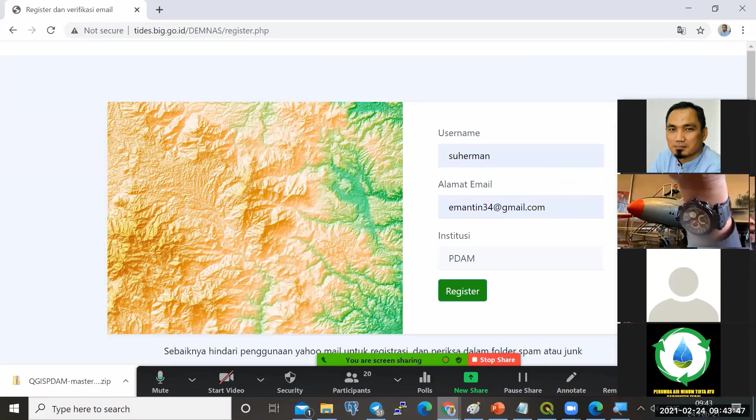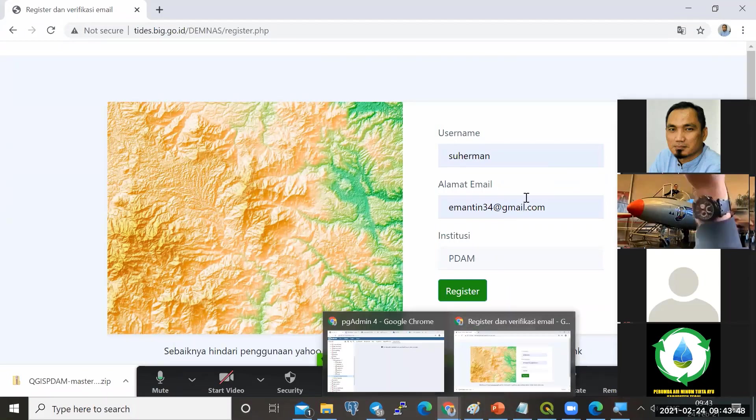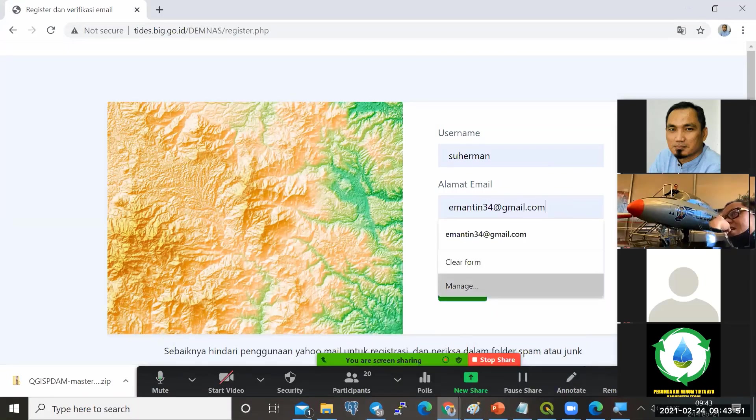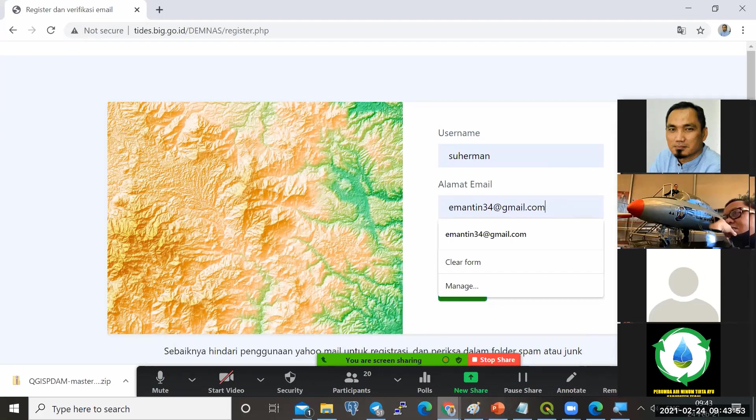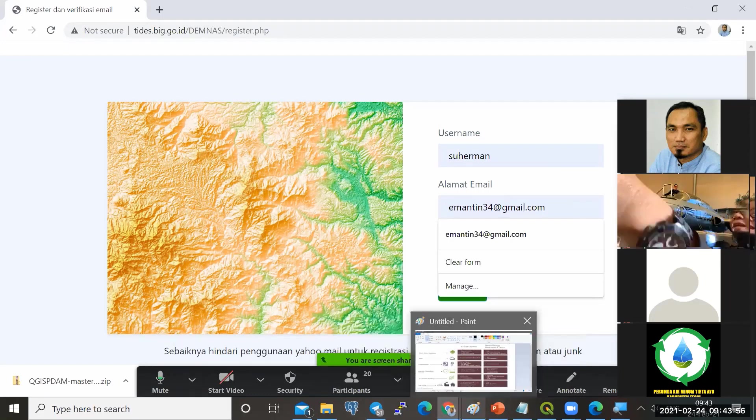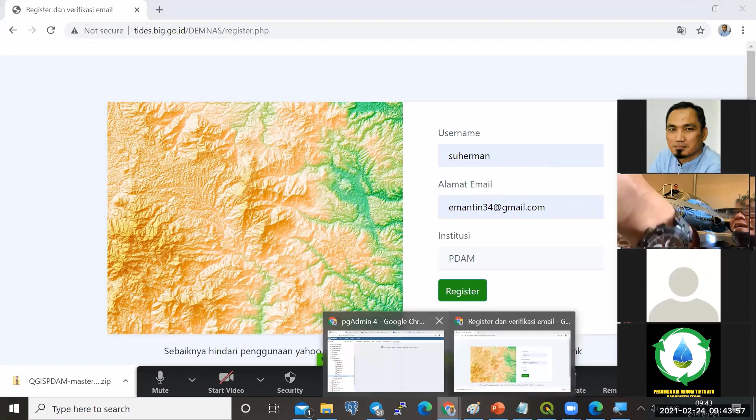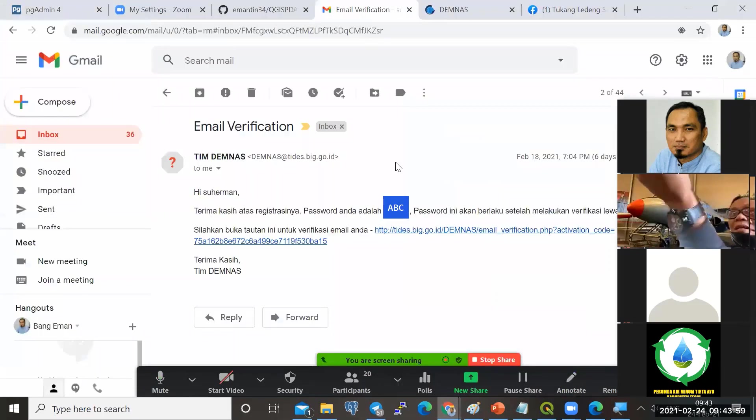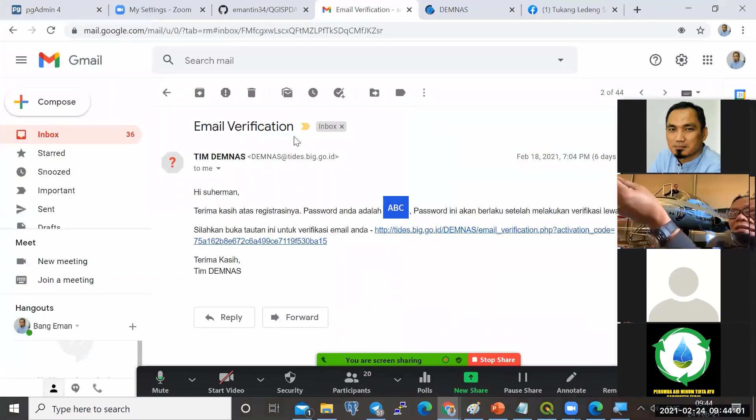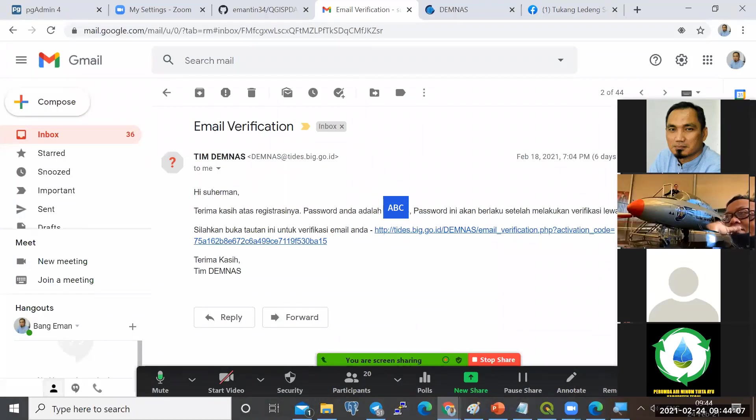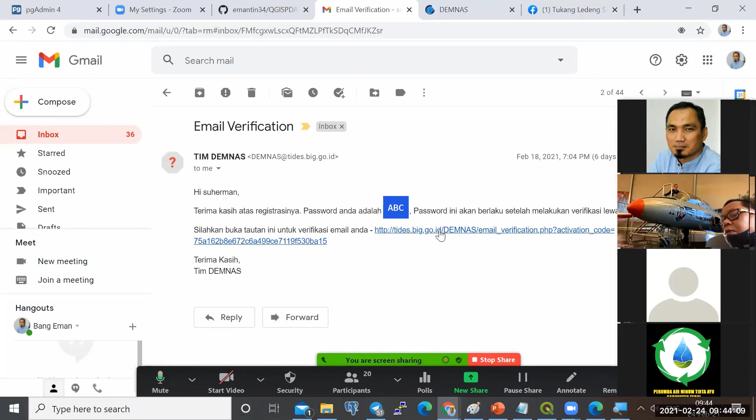Jika sudah, coba cek email yang rekan-rekan daftarkan. Harusnya nanti akan mendapatkan email seperti ini dari tim DEM nas. Tim ini meminta verifikasi. Nanti ada password. Kemudian link yang ini harus di klik untuk verifikasi.